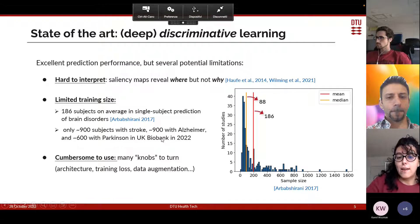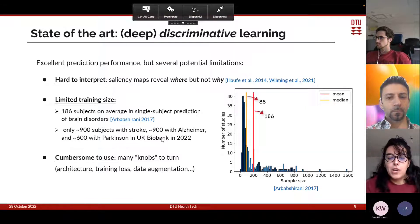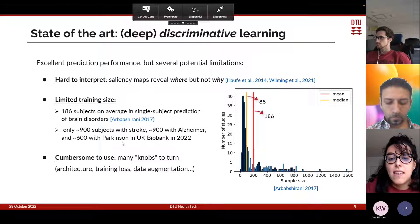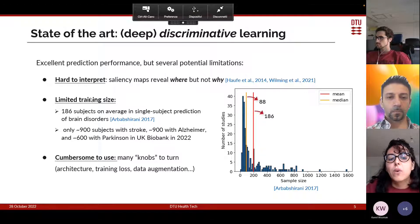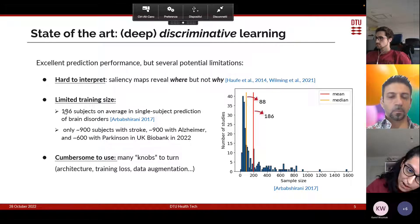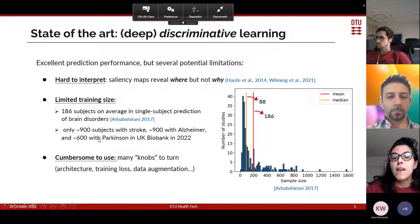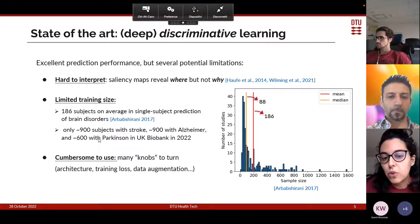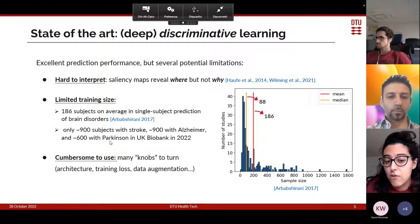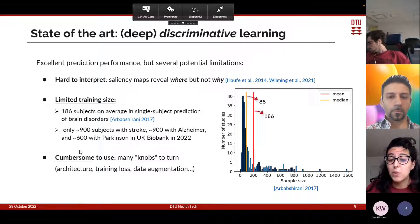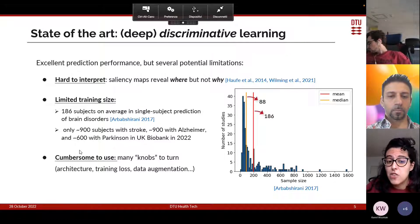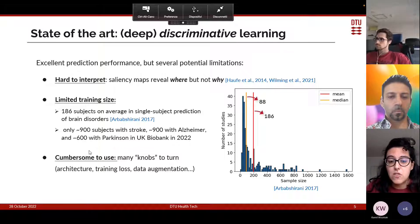Even in the UK Biobank, which is the world's largest imaging project, the number of subjects with quite common diseases is fairly limited. For example, in 2022 there were around 900 subjects with stroke, 900 with Alzheimer's, and 600 with Parkinson's — still quite limited. So it's important to develop methods that can learn efficiently from fairly small sample sizes. Finally, deep learning methods can be cumbersome to use, with many knobs to turn such as choice of architecture, training loss, data augmentation scheme, and several hyperparameters, which may also lead to difficulty reproducing results.